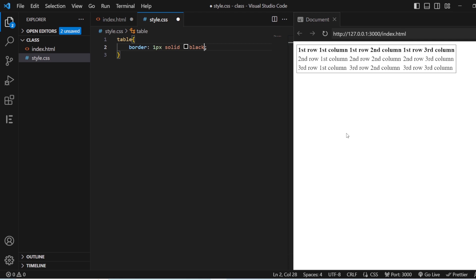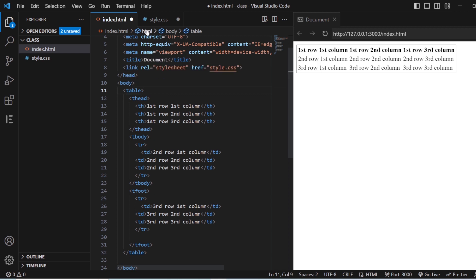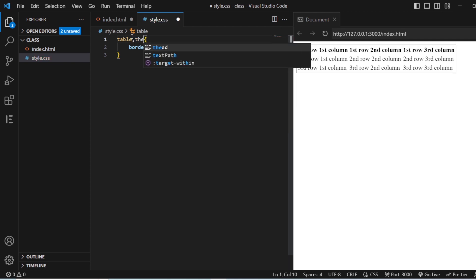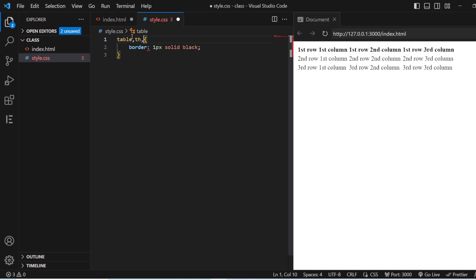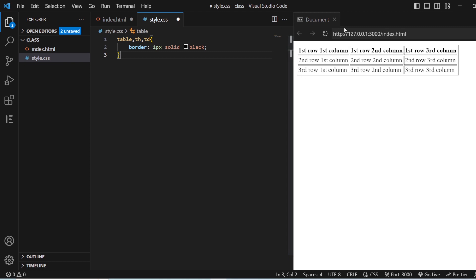You can see there is only one border — that's because we have the sub-tags th and td as well. If you want to add borders for th and td, you just add a comma and specify th, then td. Now you can see you have a complete border for the table content.